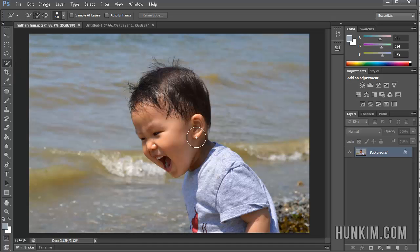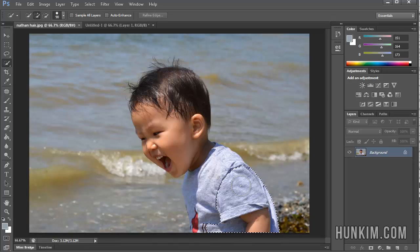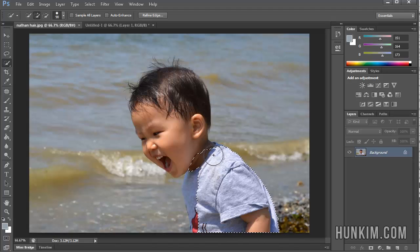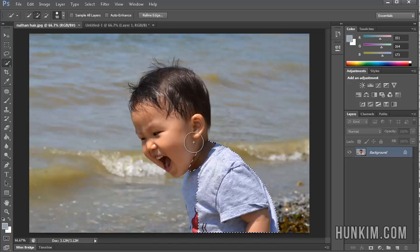When we choose the Quick Selection tool, I have this picture here, and you can use this picture if you go to hunkim.com/share. You'll find this picture. It's going to be baby.jpg.